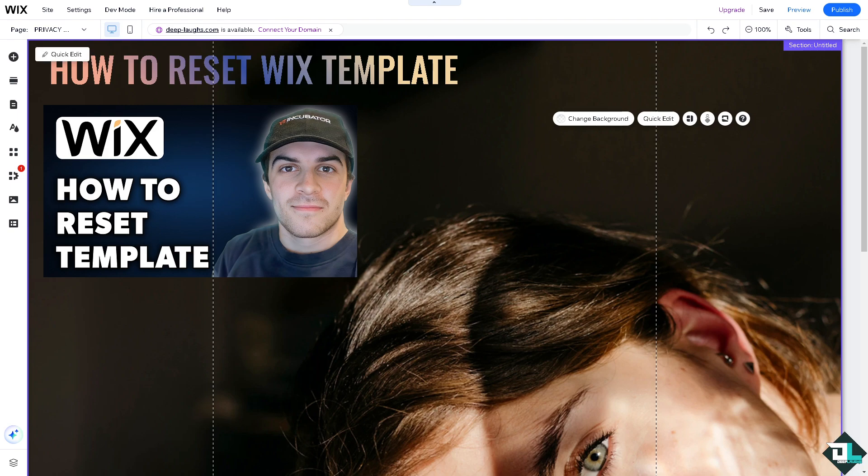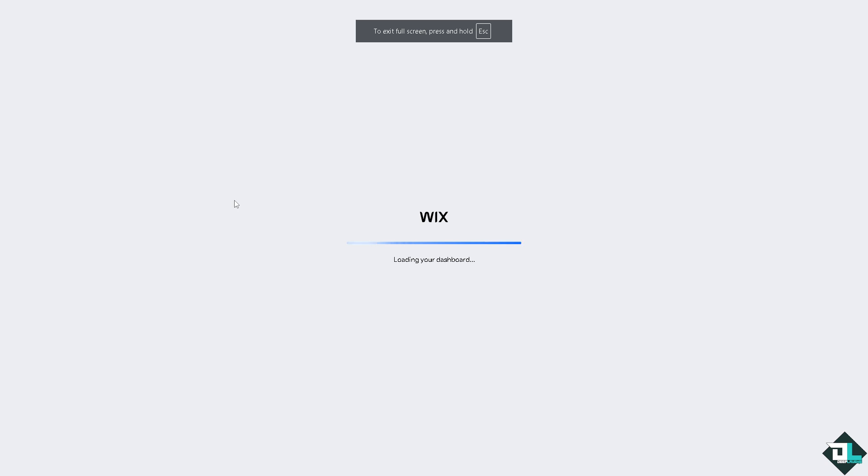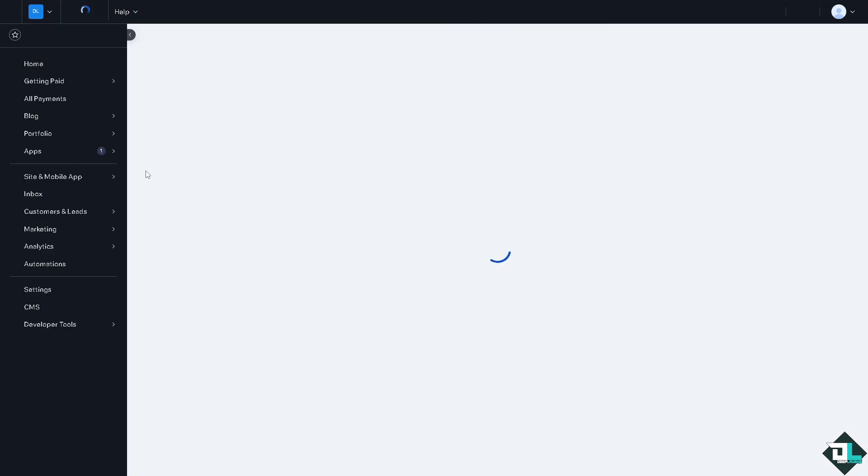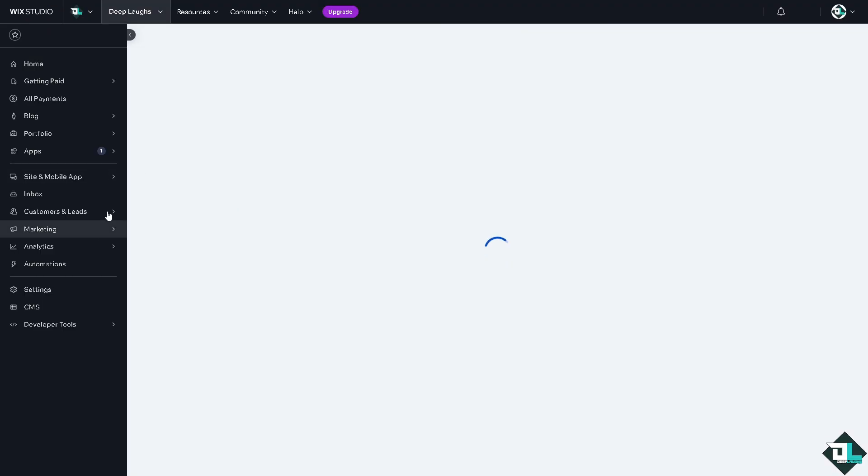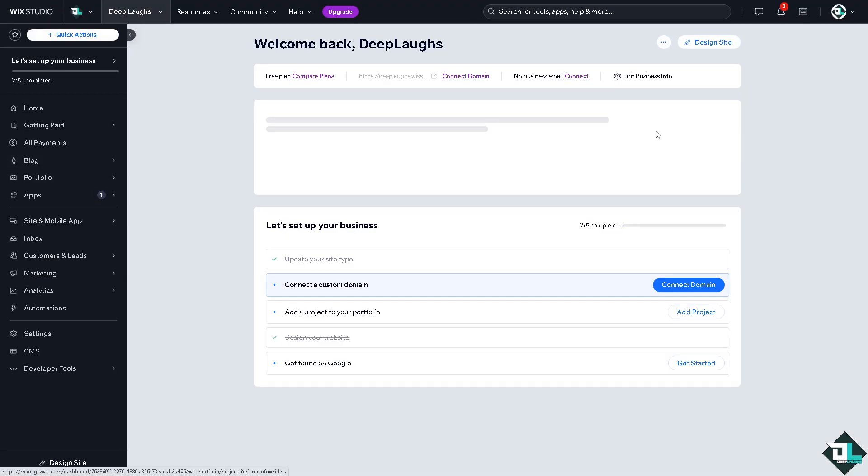Now if I click on the Wix image here on the upper left corner and go to the dashboard, what will happen is you'll be forwarded to the home page and there's going to be an option on the site settings.